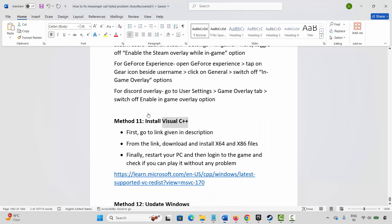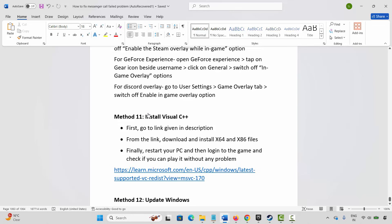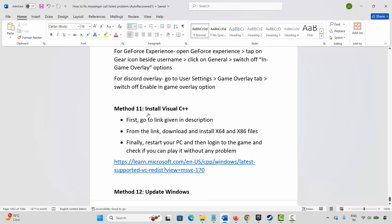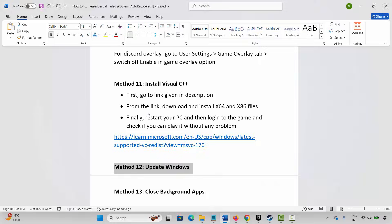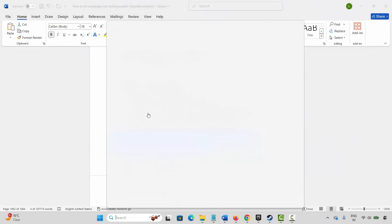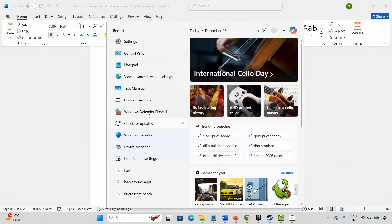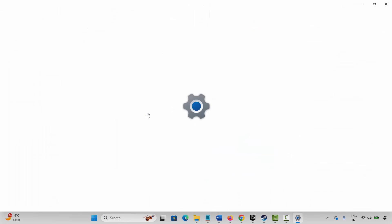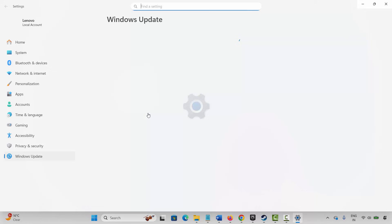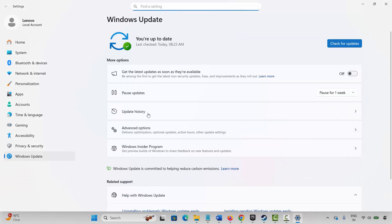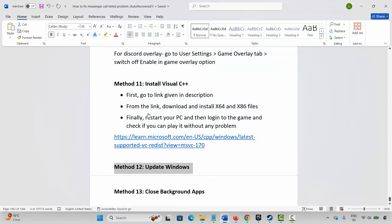After restarting, log in to the game and check if you can play it. If not, the next method is to update Windows. Go to Windows Search and search for Check for Updates. On the Windows Update page, click Check for Updates. If an update is available, update Windows to the latest version and then try to launch the game.